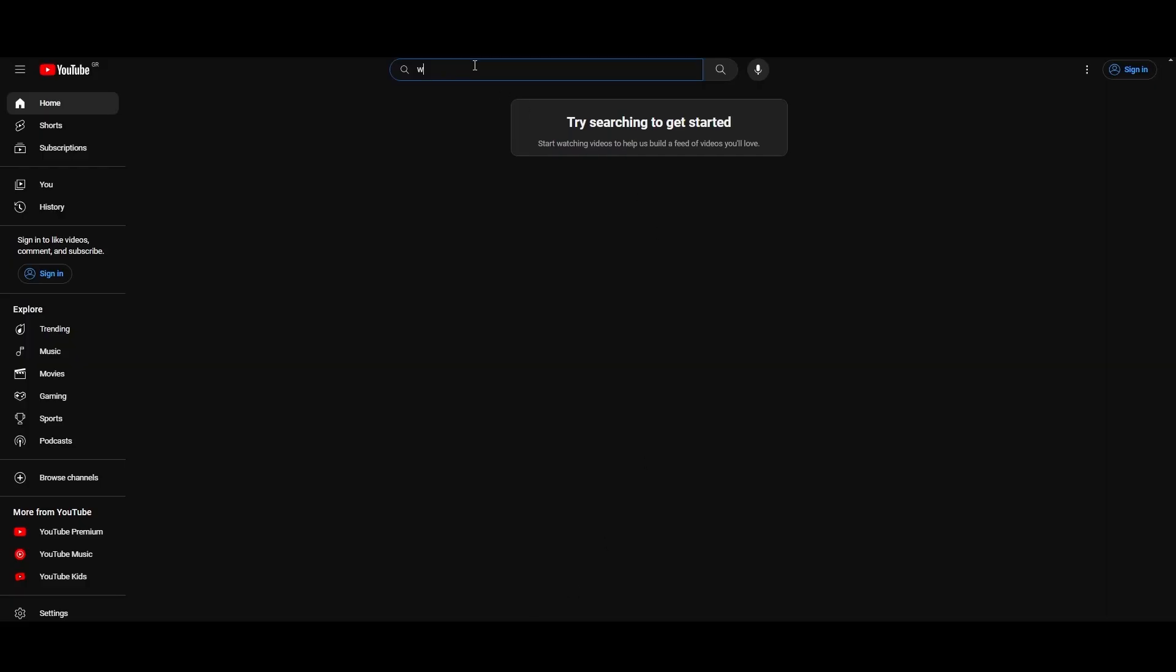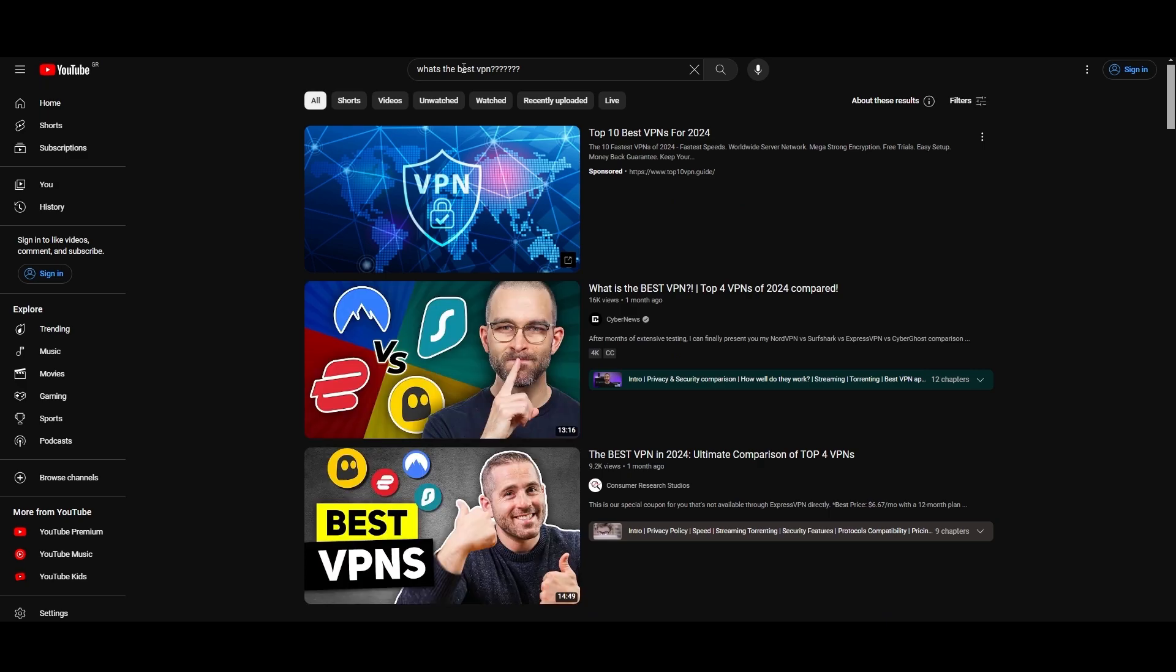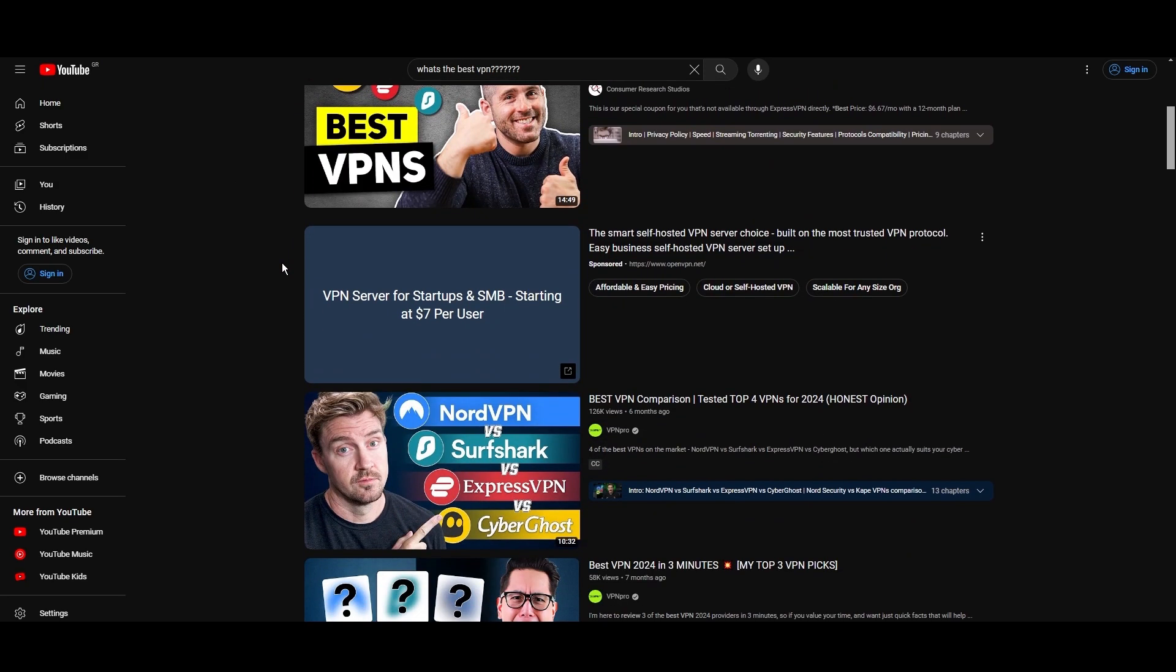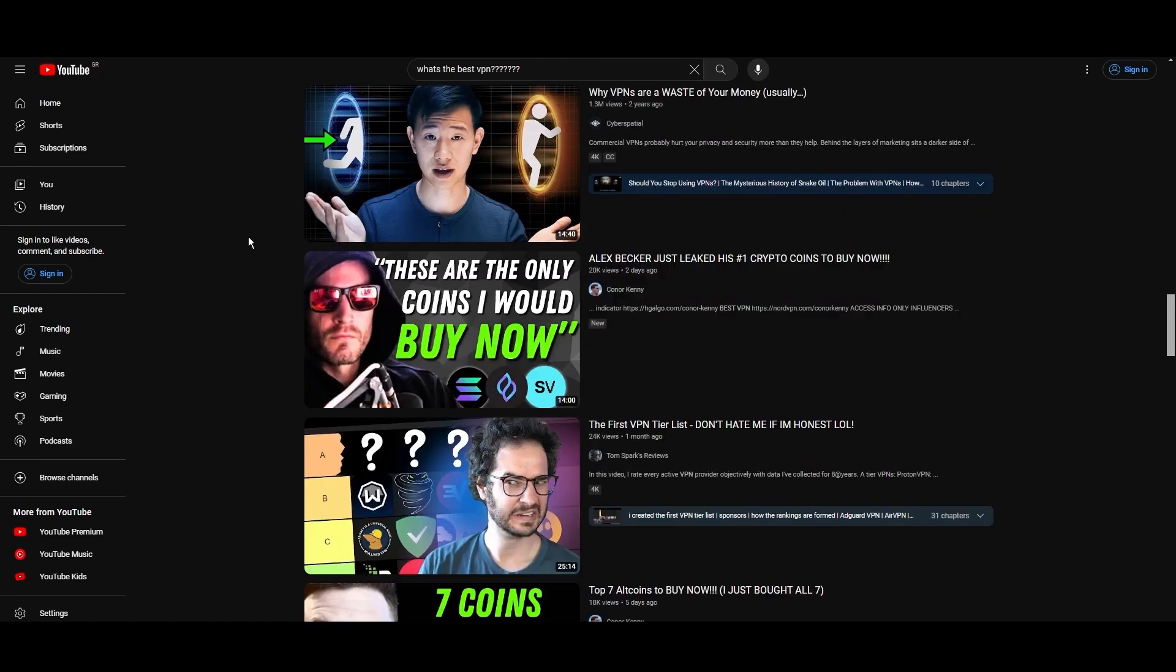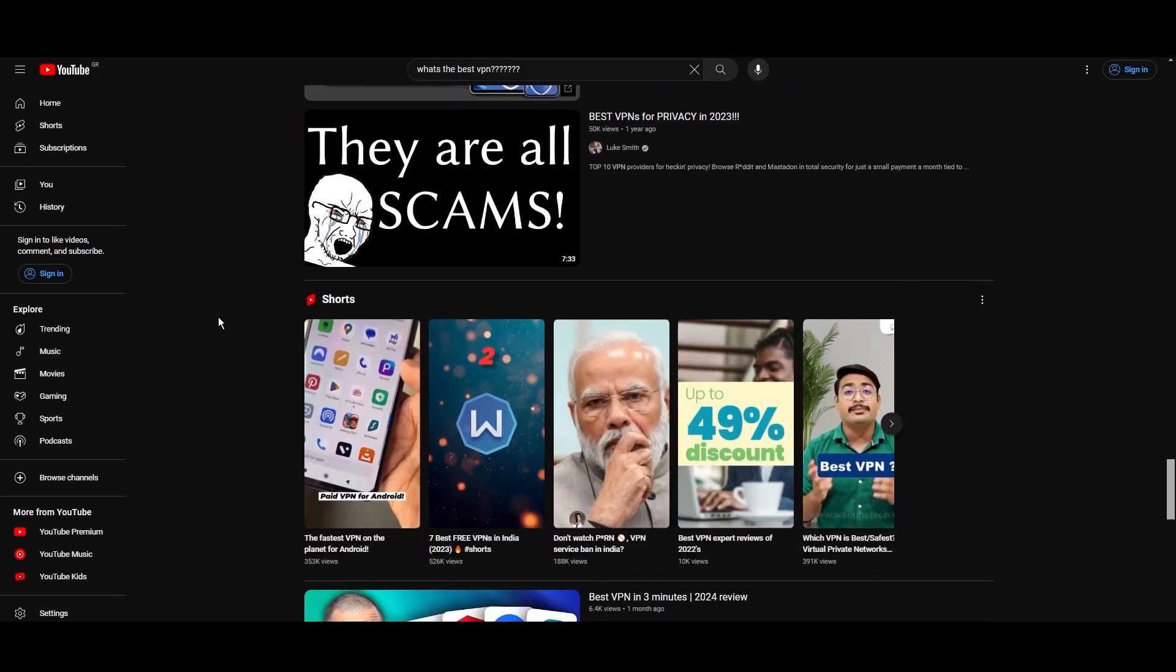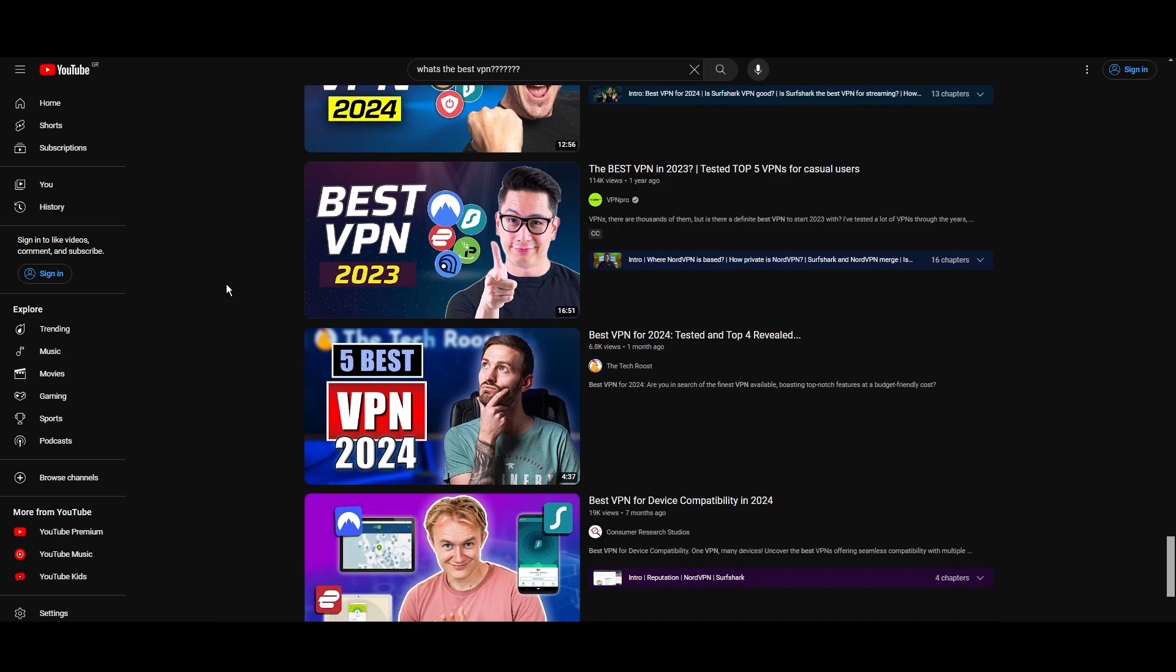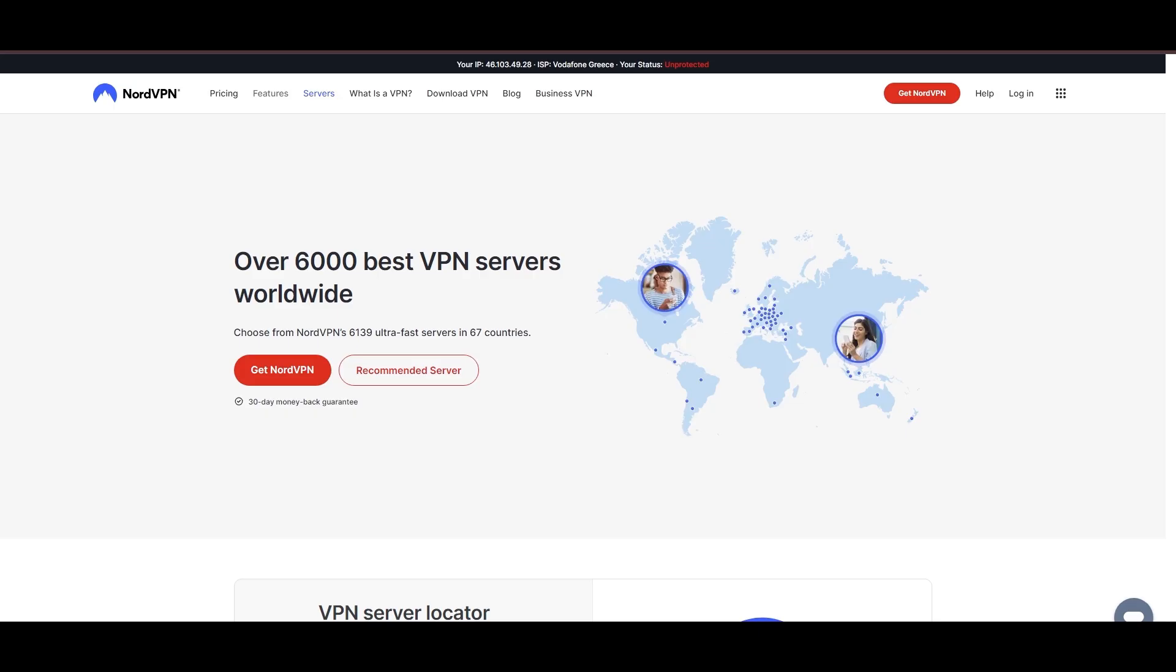Hey everyone, welcome back to our channel. After rigorously testing every VPN available on the market, we've finally compiled a list of the best three VPNs for Foxtel. You're likely searching for a fast, reliable, and feature-rich VPN for Foxtel, and this video delivers exactly that. Let's dive right into the top VPN options for Foxtel.